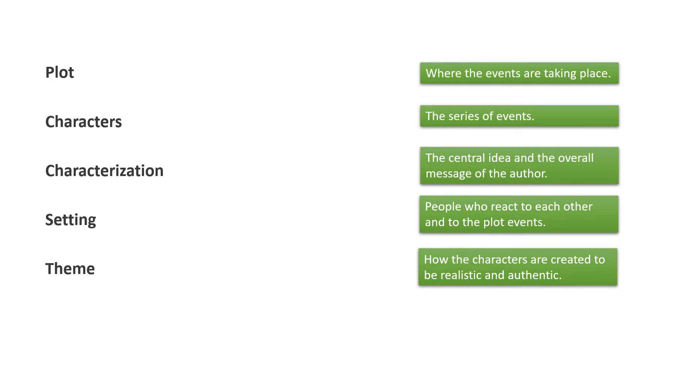And now I'd like you to read the explanations on the right and match them with the concepts they describe.